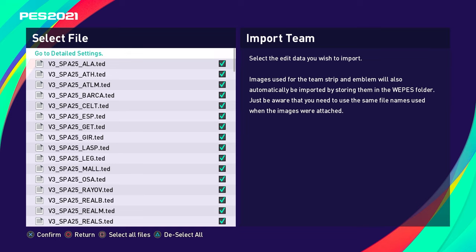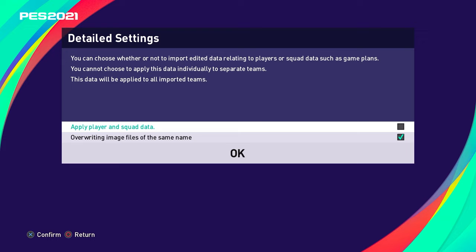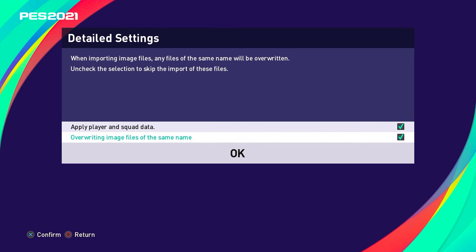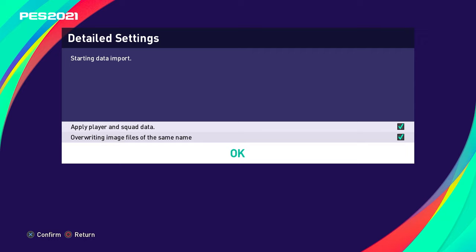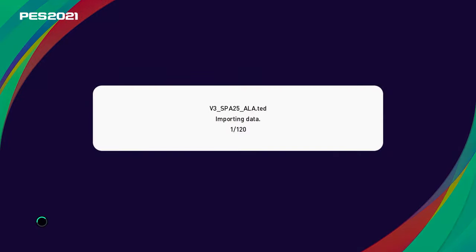Go to detailed settings - this is important. You need to click 'apply player and squad data'. If you don't, you won't get updated squads. That's how we fix Sterling still being at City and Pogba still at United. You can tick both boxes - the second box won't overwrite what isn't there, but if there's the same image file from a previous V1 or V2 install, it will overwrite that. Click both boxes, click OK, and then you can go away and make a cup of tea for about 10 minutes while it runs.